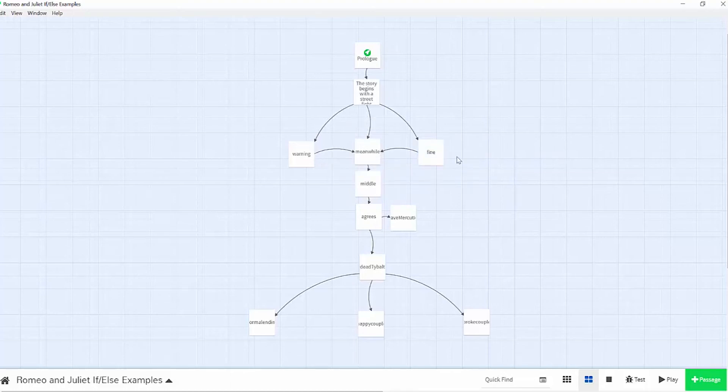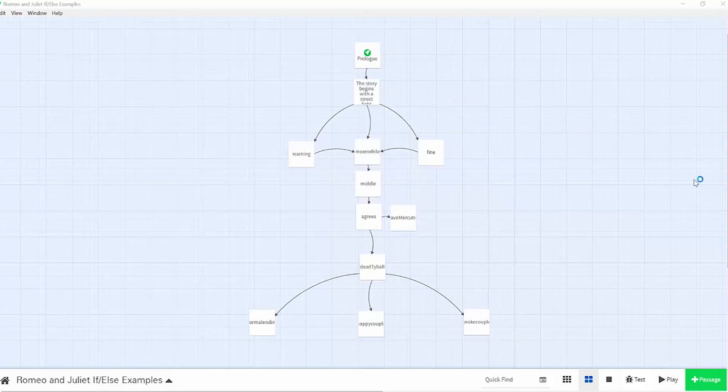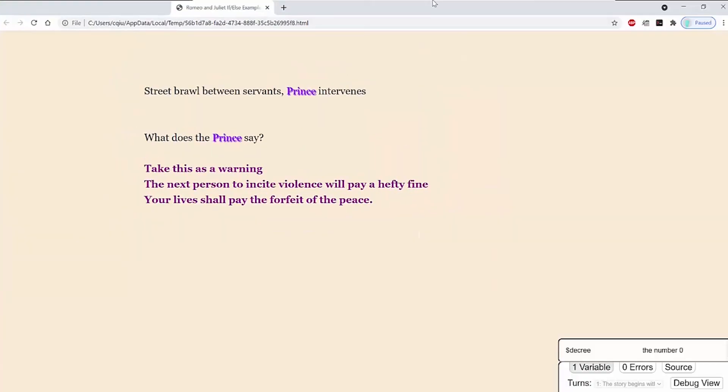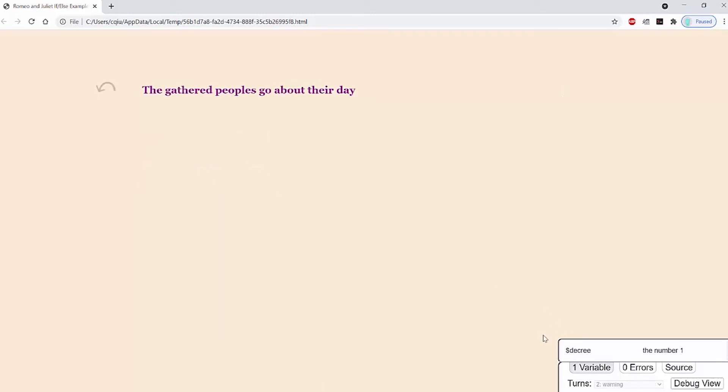You can play the passages to test that out. So if you hover over a passage and click play, it'll open it up in a browser for you. And then you can say, take this as a warning. You can see on the bottom right hand of the screen that it will set my decree variable to the number one.